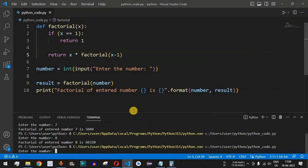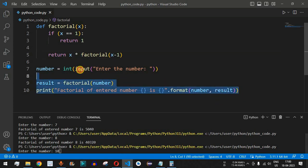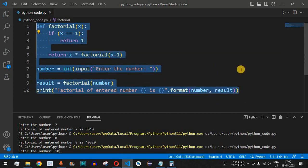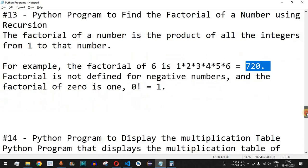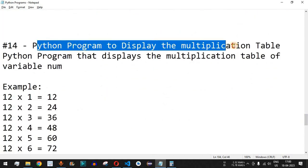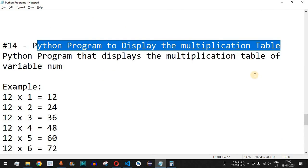When we provide the number 10, what will the factorial of 10 be? Comment your answer in the comment section below and let's see whether you're correct. This is a very easy way to implement a factorial program in Python using recursion. Please like this video, subscribe to the channel for upcoming videos, and stay tuned for the next video on Python program to display the multiplication table.